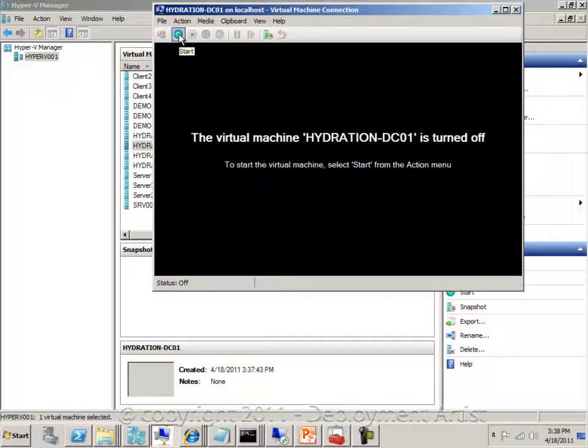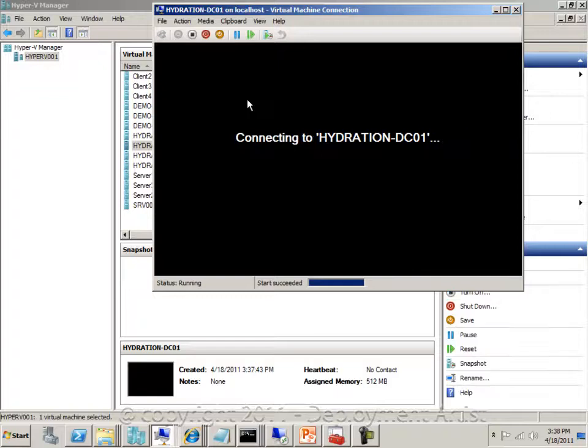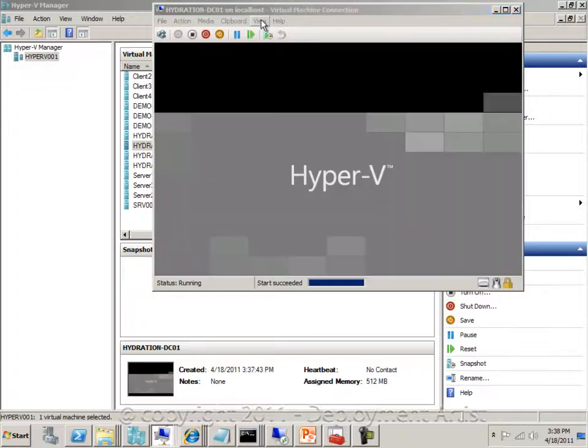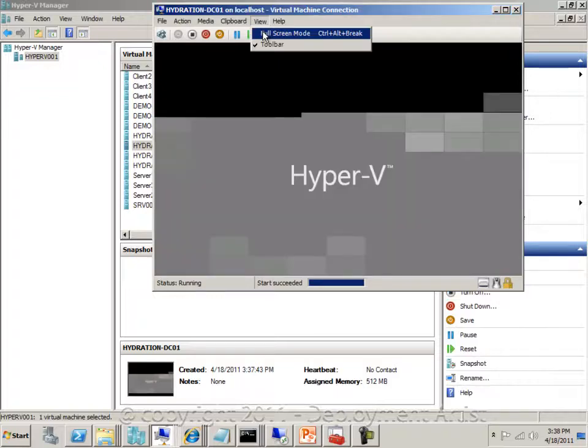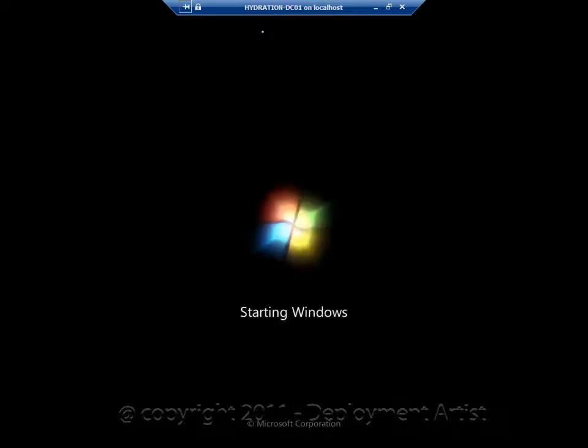So now I will simply power on this VM, switch to full screen, and this VM will now by default install itself as the first domain controller.